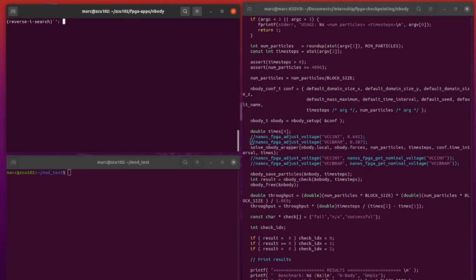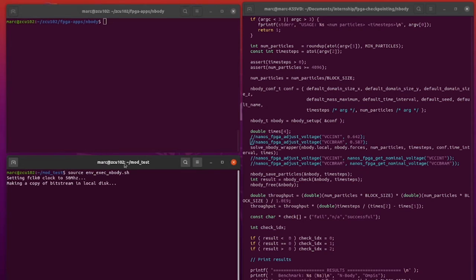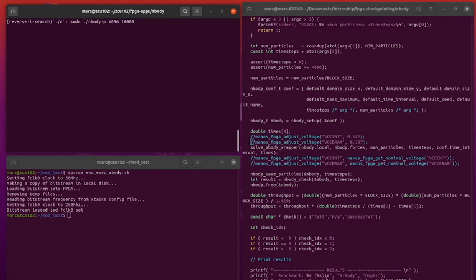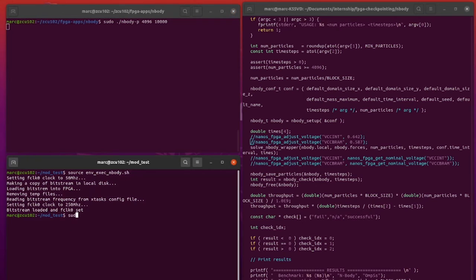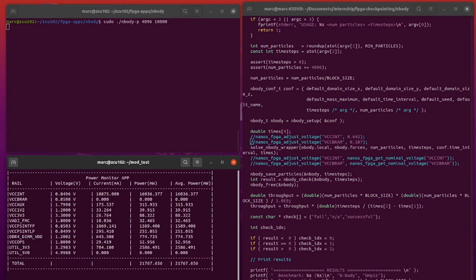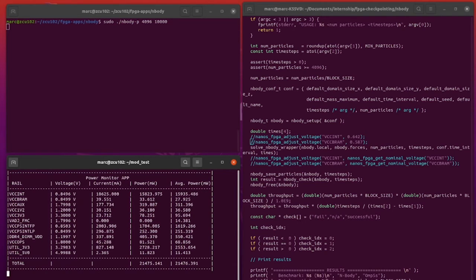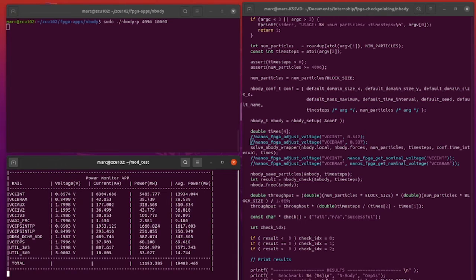First we are going to execute the application without undervolting. We are also going to use a program which makes use of the API to monitor the voltage rails of the board. As we can see, the VCC int usage is around 12 to 14 watts when the application is executing.